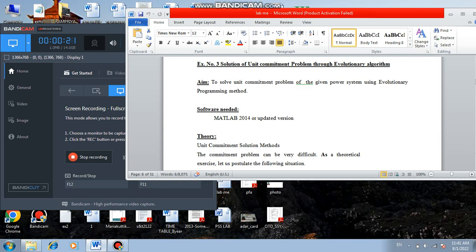Evolutionary algorithm is one of the optimization techniques and unit commitment problem is one of the power system problems. We are going to solve this power system problem using this optimization technique. The aim of this experiment is to solve the unit commitment problem of the given power system using evolutionary programming method.